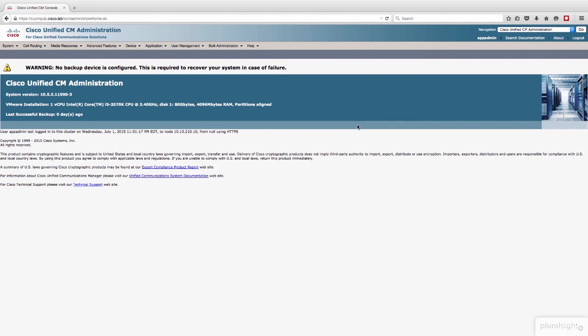We're going to bounce around a little bit. Some of the stuff I'm going to show you is phone configuration, some is user configuration, some is user access groups and roles. So bear with me. I'll try to make this quick and painless.